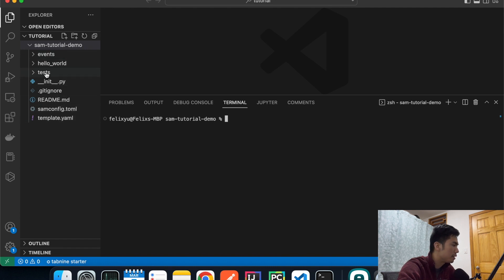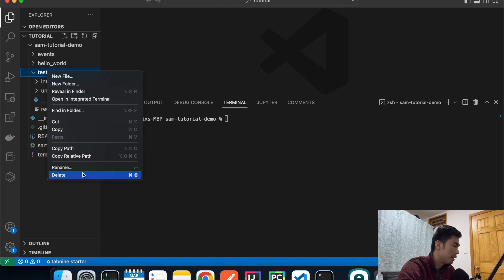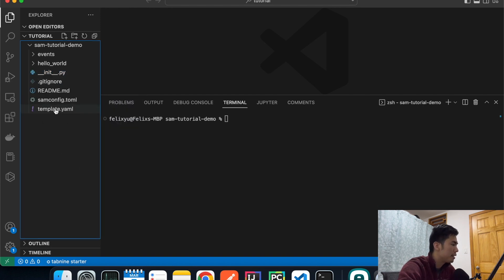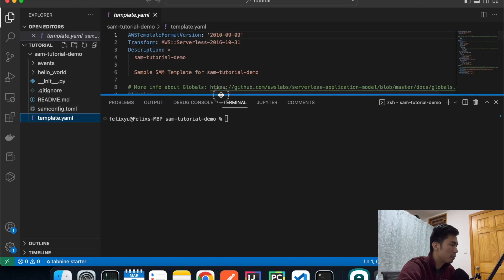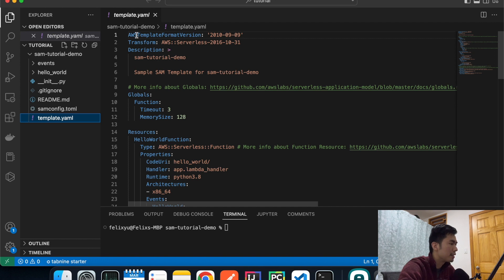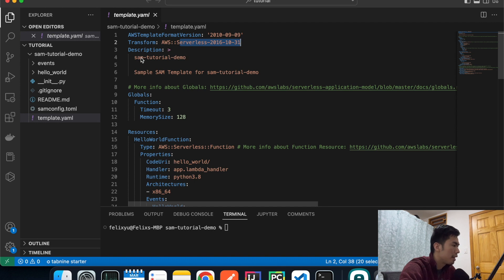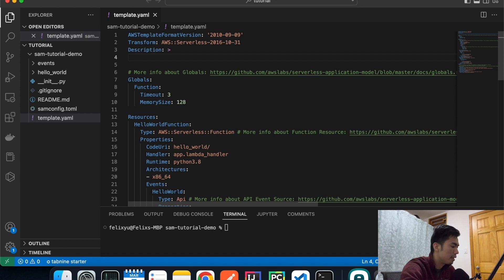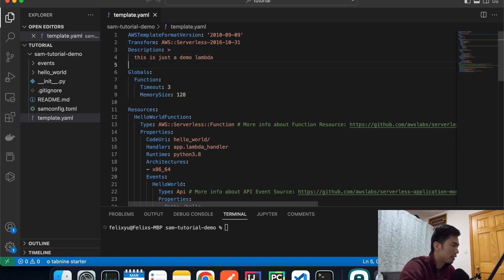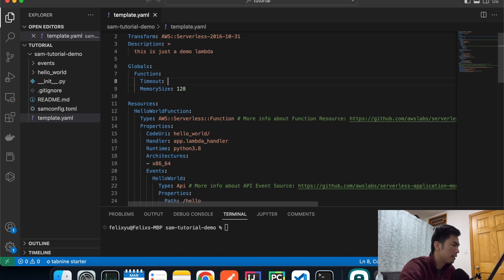A new folder called `sam-tutorial-demo` is created. Let's cd into the project and clear the terminal. Let's look at the template file, which is the most important file. The first line is the template format version — AWS created this version number by date when they launched it, so don't change it. The description you can change to something like 'demo lambda app'. We don't need the comments so we'll delete those. Under Globals, set the function timeout to 30 seconds and memory to 200.